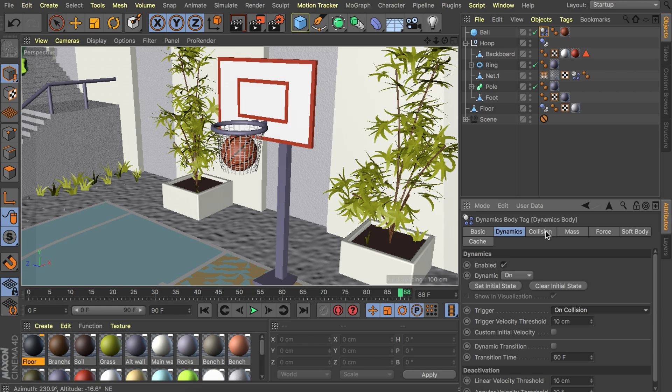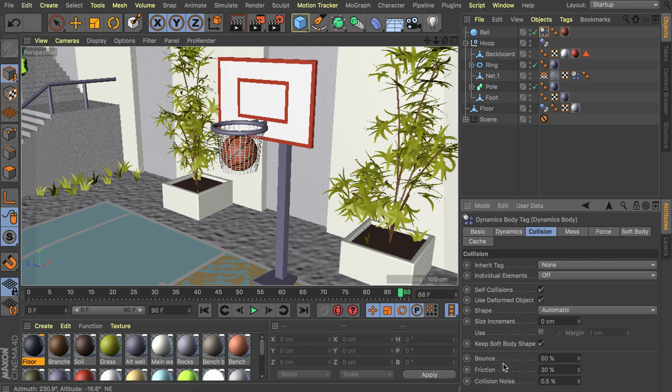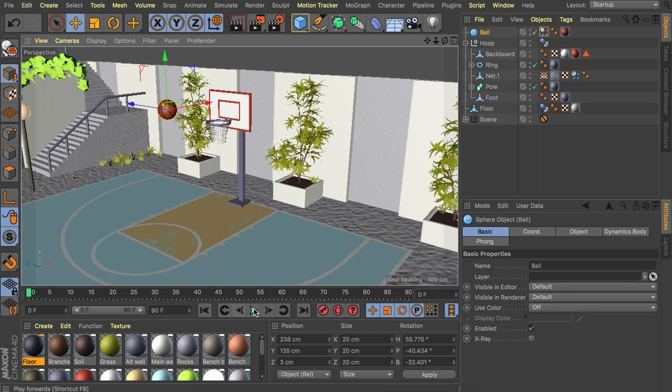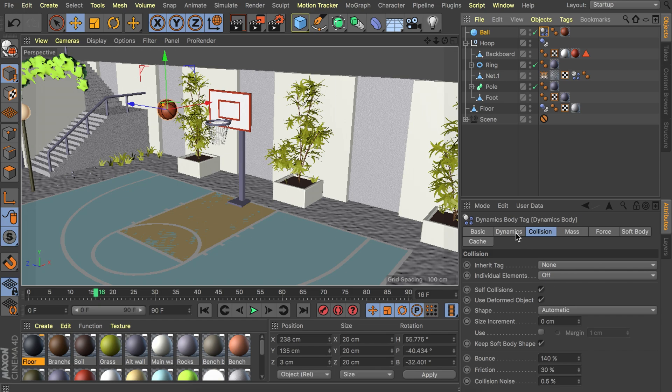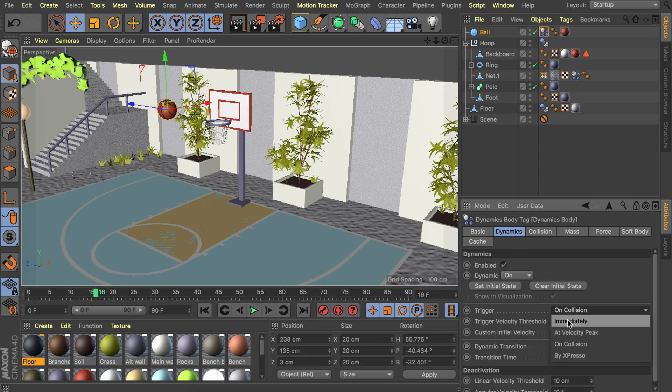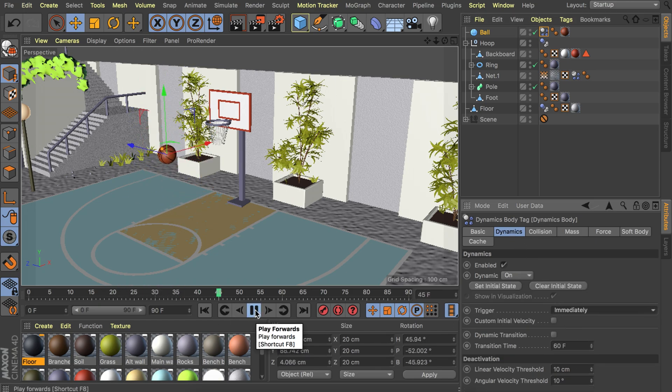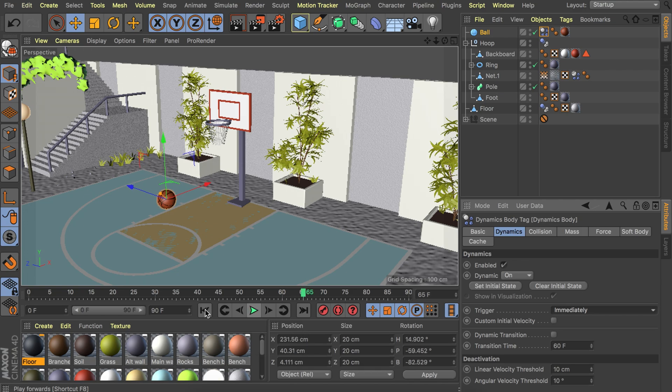We are also going to set some of the properties here. The bounce can be a lot larger, maybe a hundred and forty percent. That makes it behave a bit more like a basketball. If we drop it here with the immediate trigger you will notice it bounces nicely.